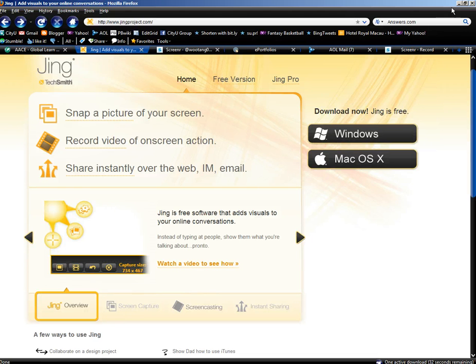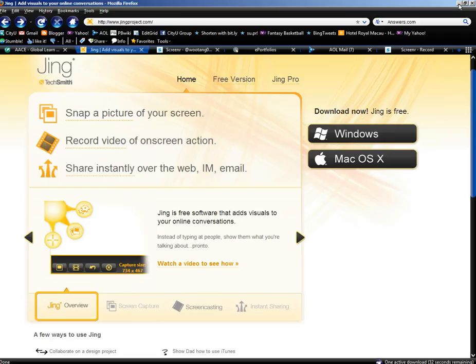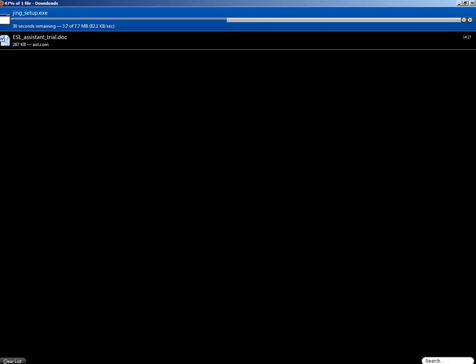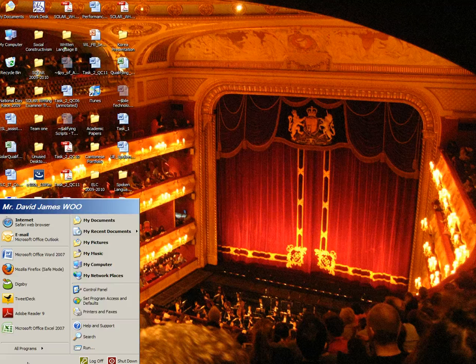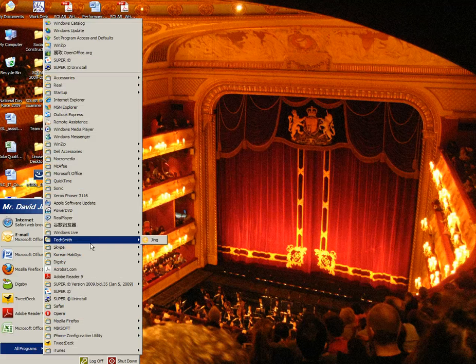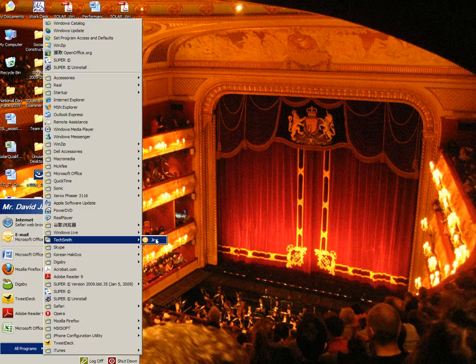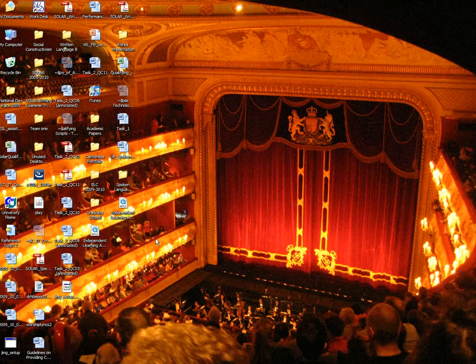After downloading the software, you have to install it. And after you install it, then you can open it. I have already installed Jing onto this computer, so I am going to open it right now.